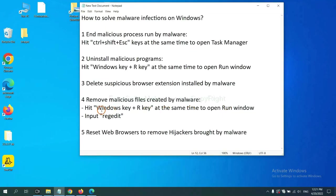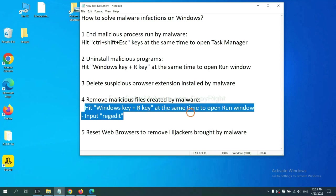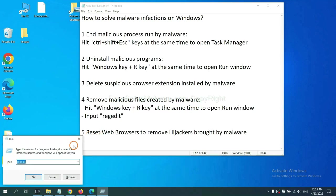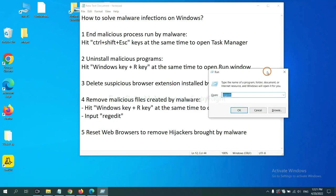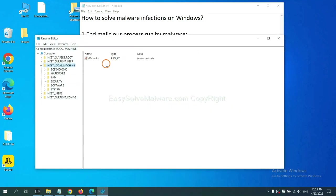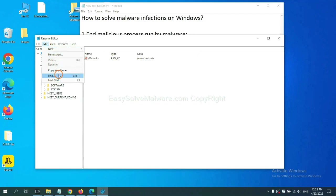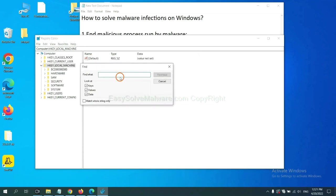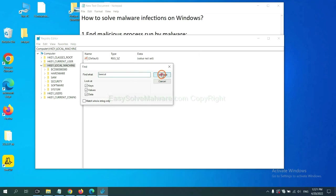Next, we need to remove malicious files created by malware. Hit Windows key and R key at the same time. In the run box, input regedit and click OK. Now select the Edit menu and click Find. If you know the name of the malware, input it. For example, and click Find Next.